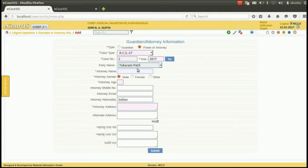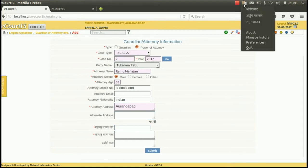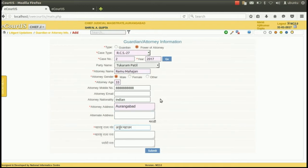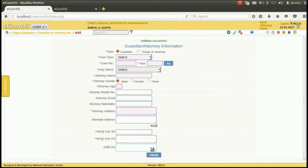Then select the party of which the power of attorney is to be added. Then the gender of the power of attorney is to be mentioned, his age, his mobile number if any, his email ID, his nationality, his address, and alternate addresses if any. Then the name of the power of attorney is to be mentioned in bilingual format. Then press submit. If it is successfully done, then the addition successful message will appear on the window.